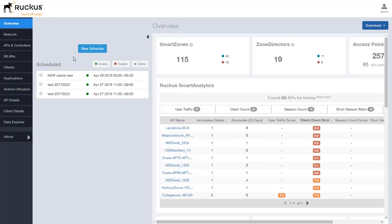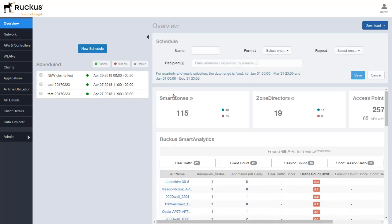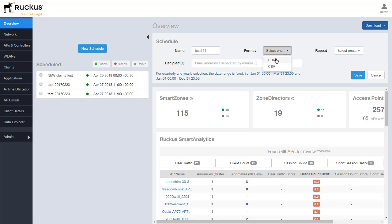If we want to we can create a new schedule. We simply create that we provide a name here as we can see other tests there as well. We can select the format whether it be a PDF or a CSV that is sent out. And of course then we can select it by daily, weekly, monthly, quarterly,